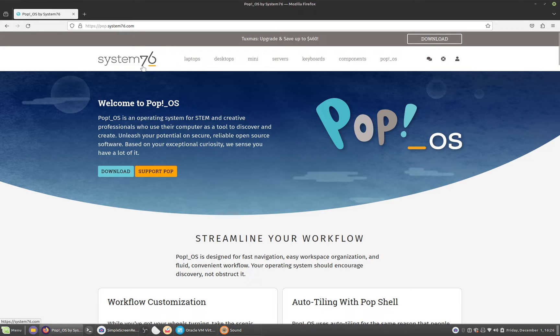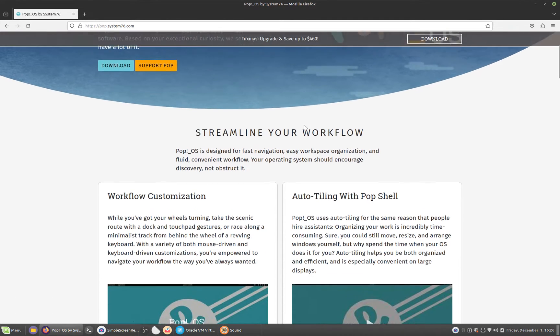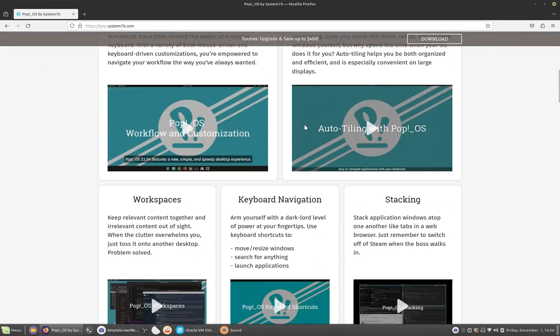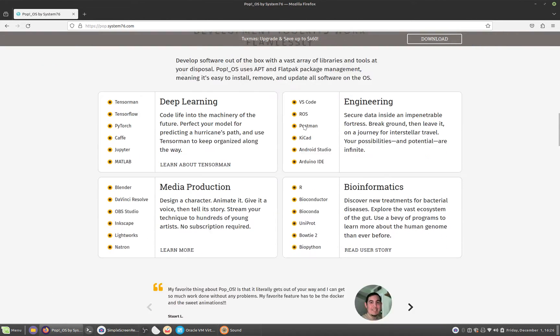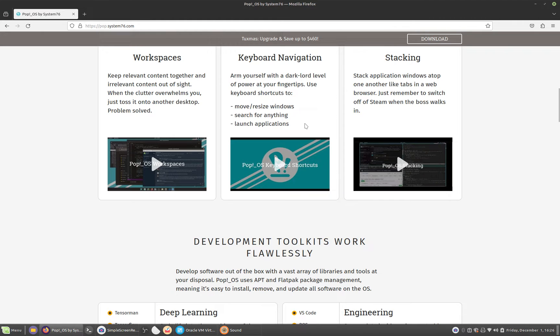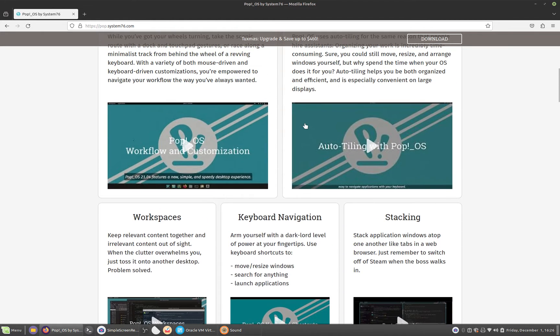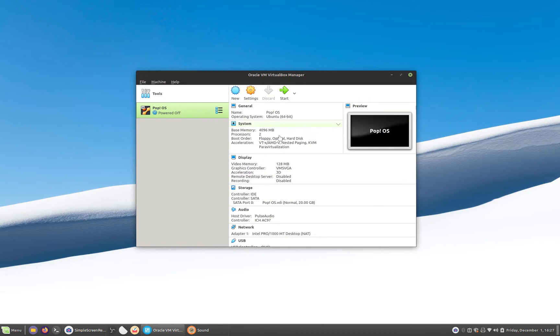Does that ring a bell? That is the creators of the system, obviously the same company that designed the System76 laptops that are very good for Linux. They're specifically designed for Linux. Without further ado, let's just go ahead and jump right in.